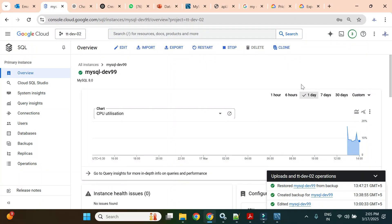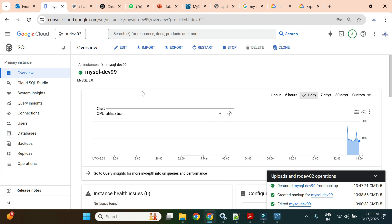Hello, welcome back. In our series on Cloud SQL, in the last video we discussed the backup and restore feature, where we took a backup of the Cloud SQL instance, then manually deleted one database and restored it using the backup, successfully restoring our database and data.